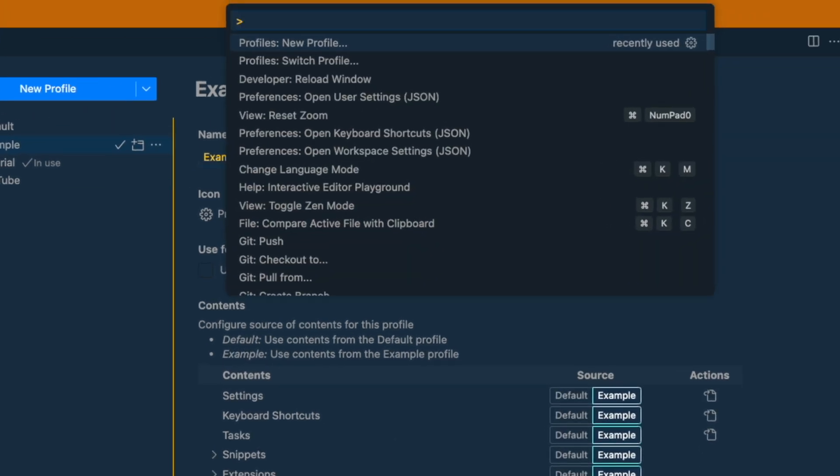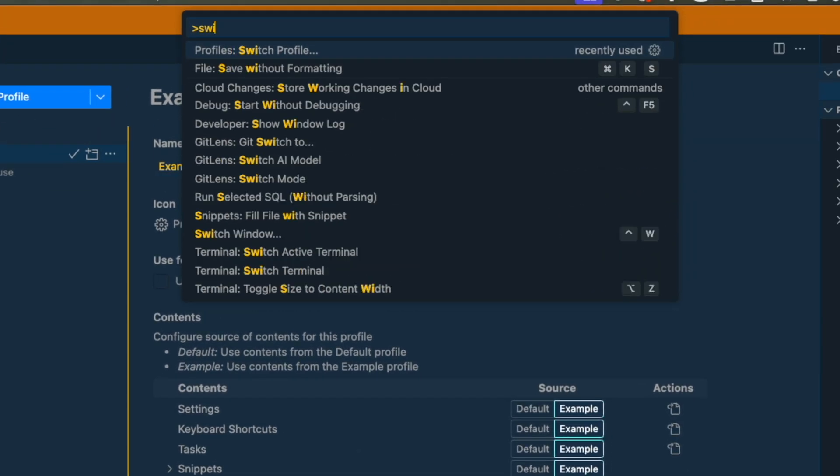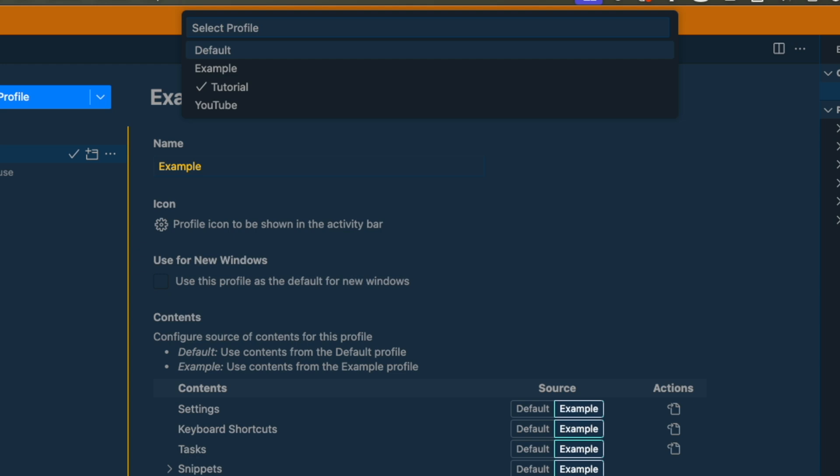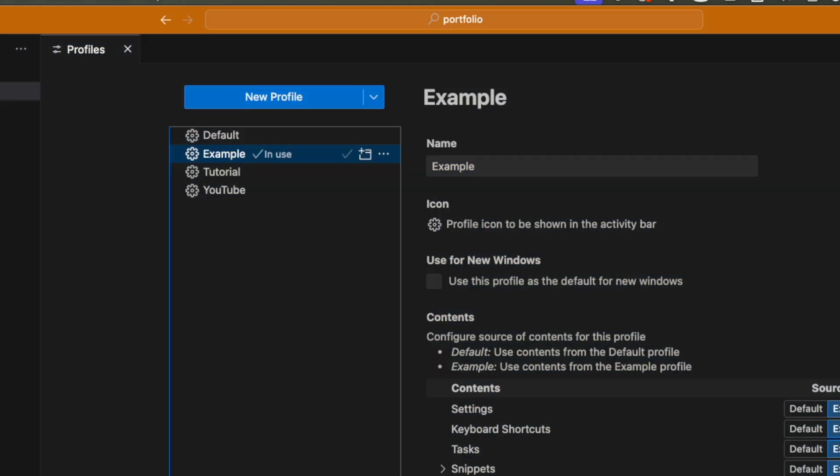And you can easily switch between profiles from the command palette as well. I use it to switch between the settings I usually use for actually coding, and the settings I use for recording YouTube videos.